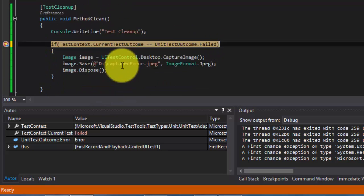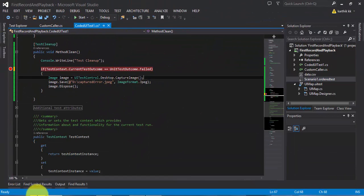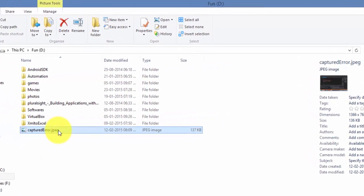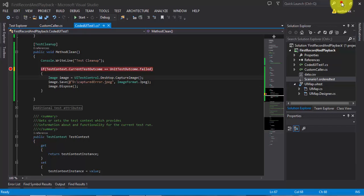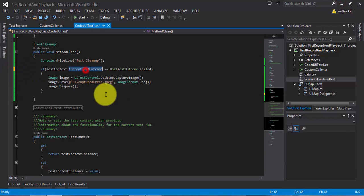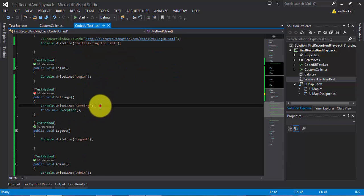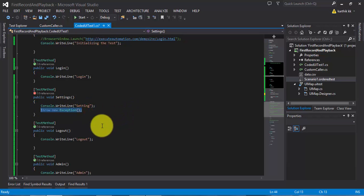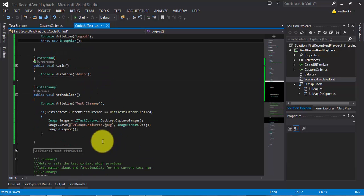So if the test has failed due to any exception, then capture the image. Now if I continue this test — if I go to the D drive, you can see there is a captured image JPEG created. If I open this, you can see it has captured the screenshot of my desktop. This is how you can capture an image if any test fails in the middle of your execution. Similarly, I can add more exceptions — for example, during the logout functionality — and take one more screenshot.